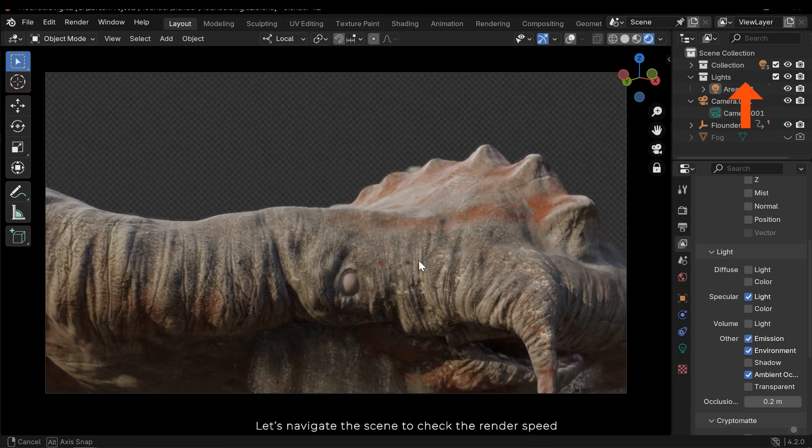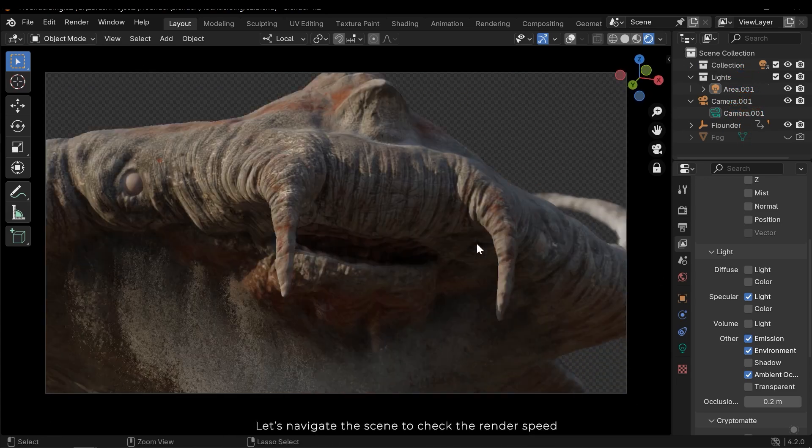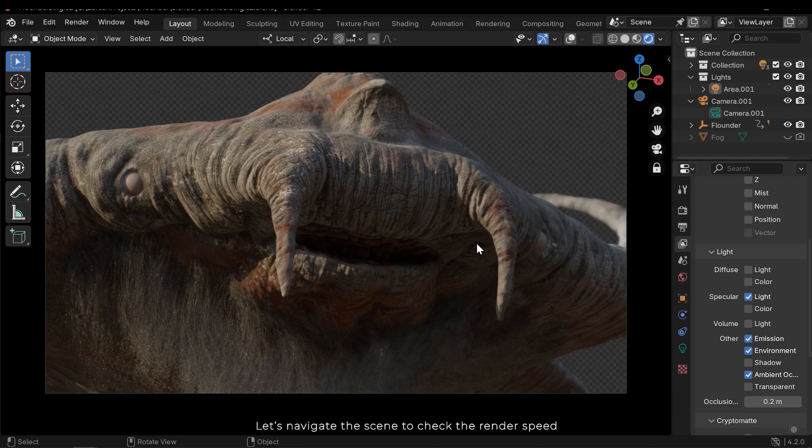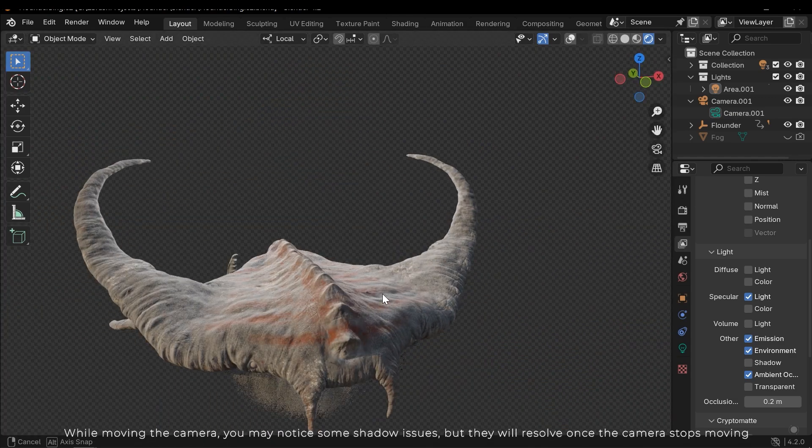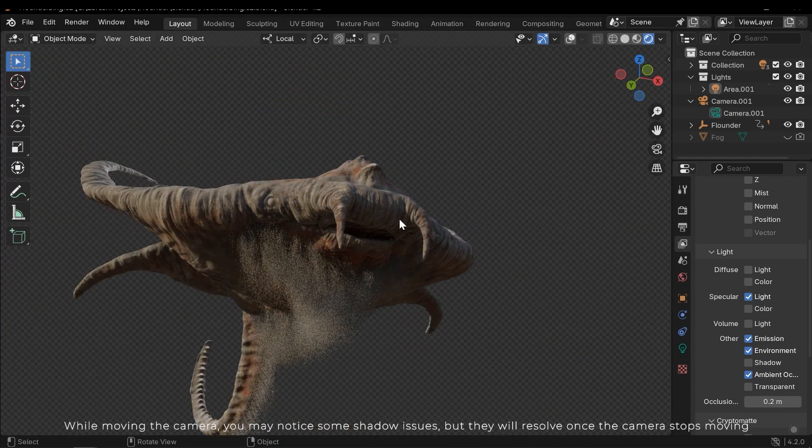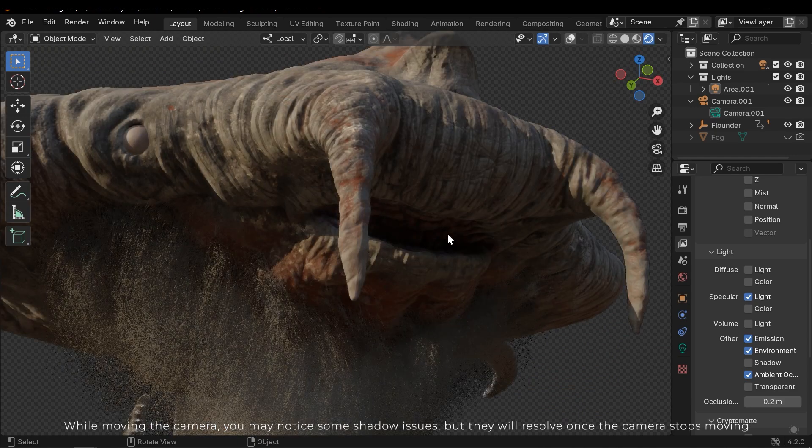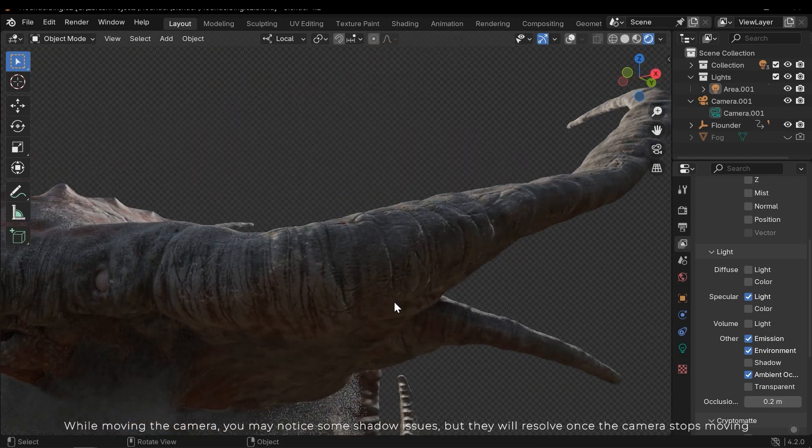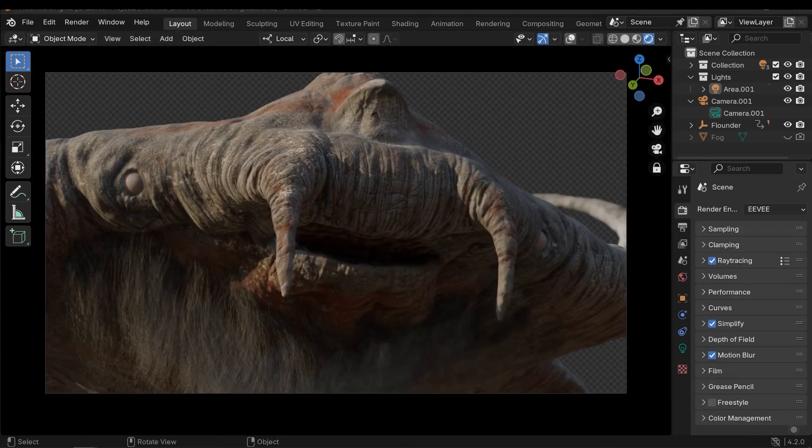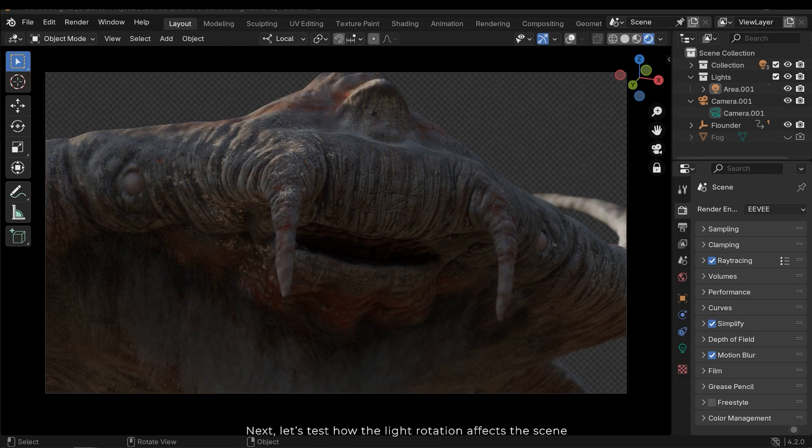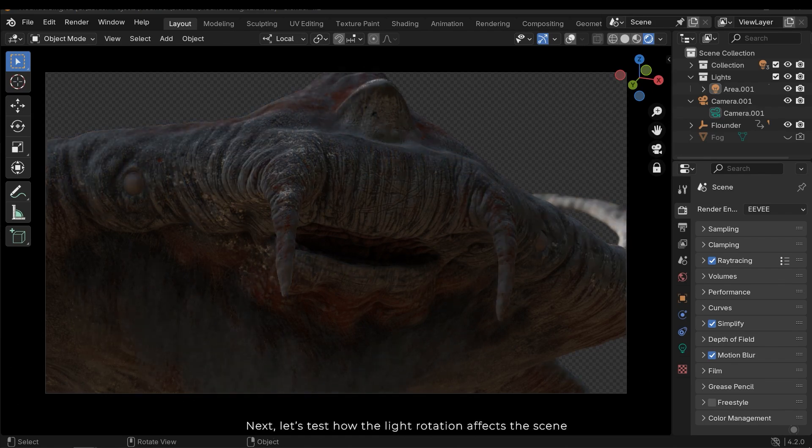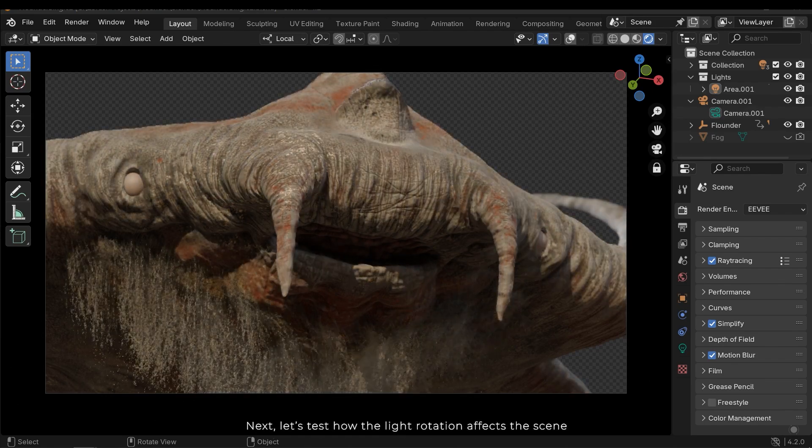Let's navigate the scene to check the render speed. While moving the camera, you may notice some shadow issues, but they will resolve once the camera stops moving. Next, let's test how the light rotation affects the scene.